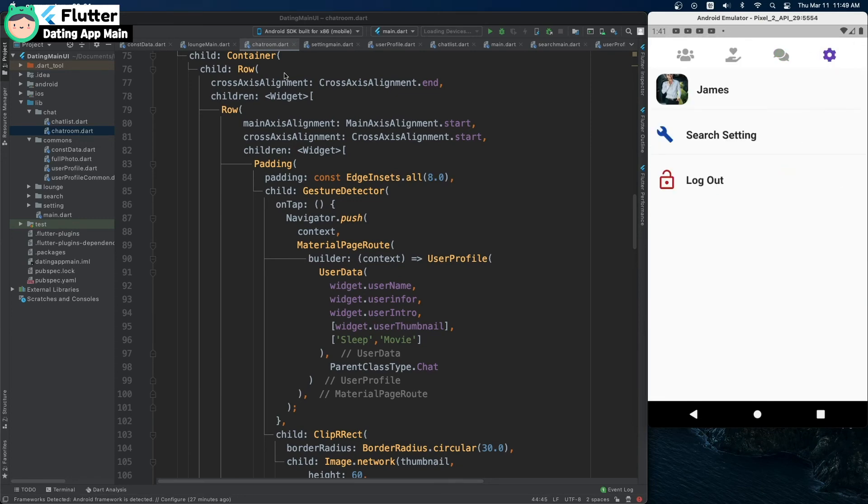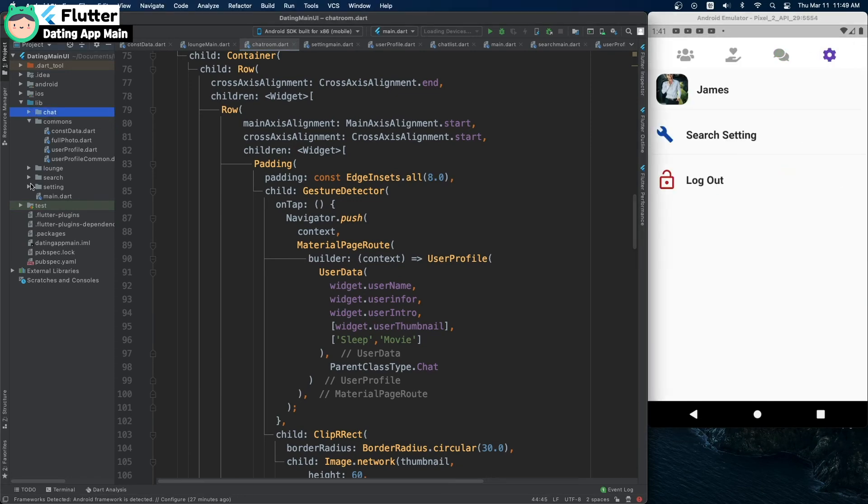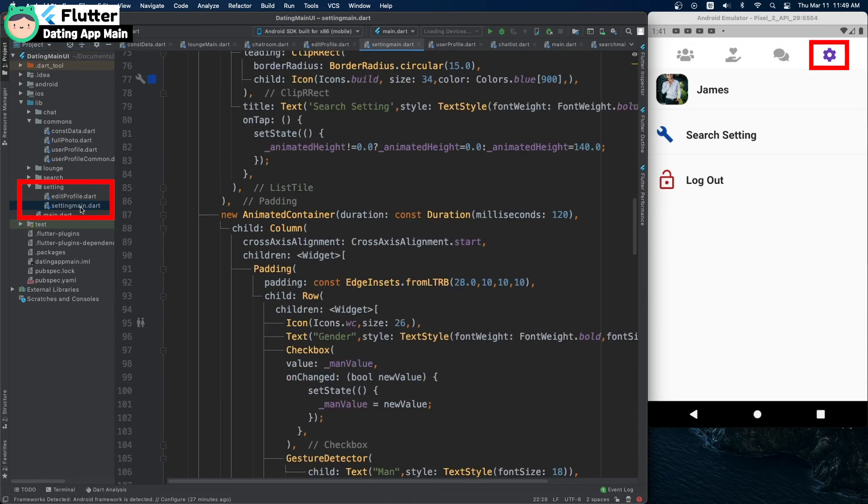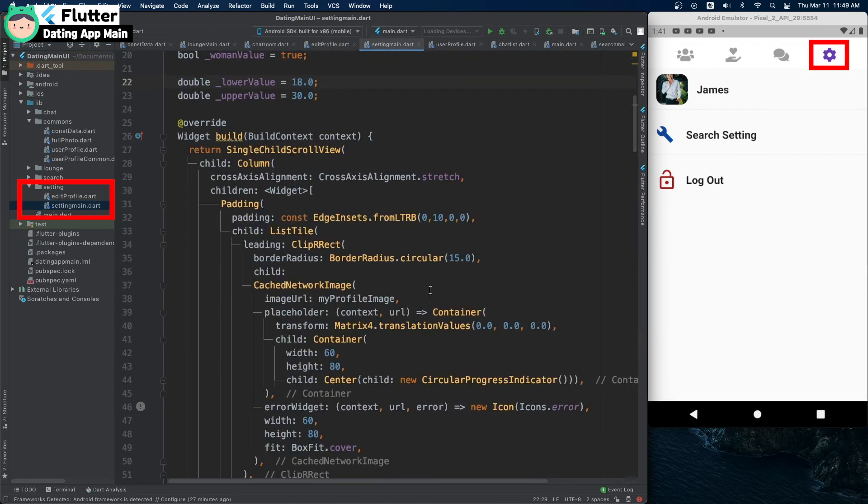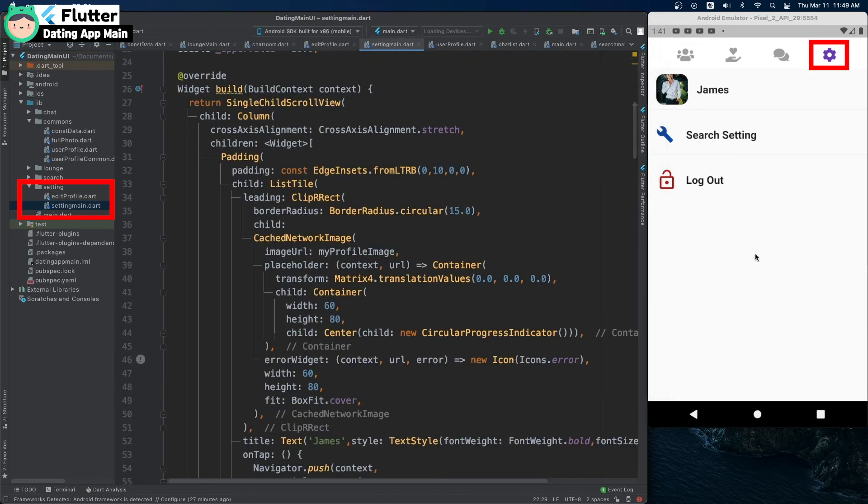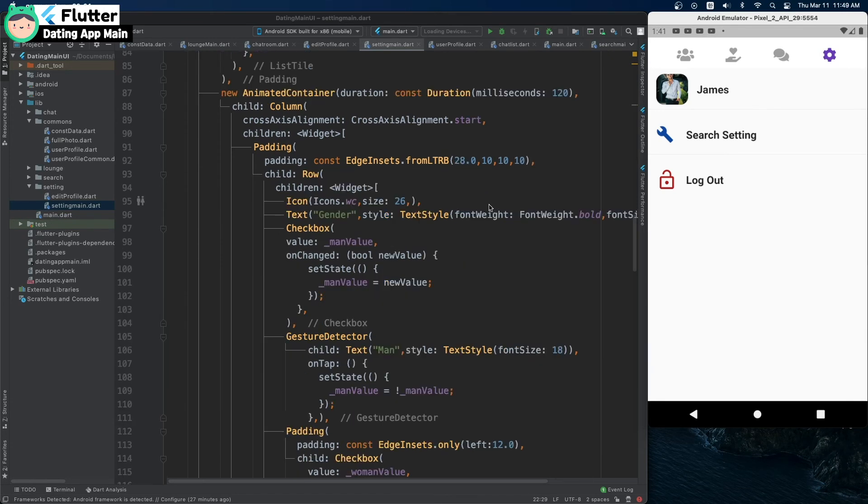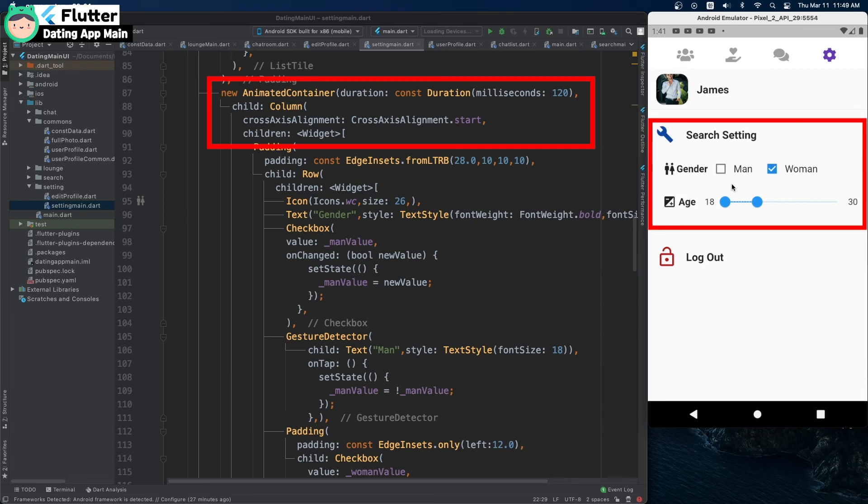This is the last page, the settings screen. Using animated container, the user filter screen can be hidden or shown.